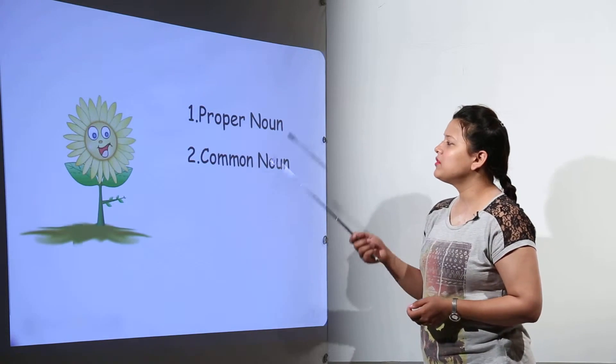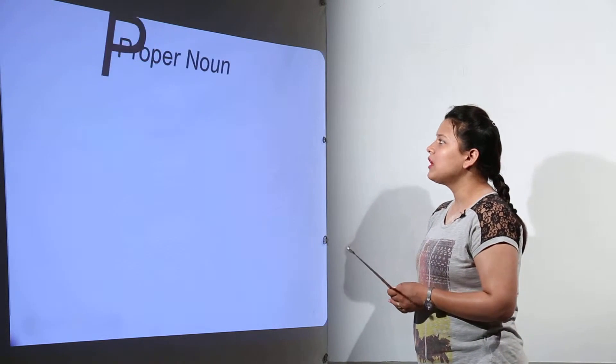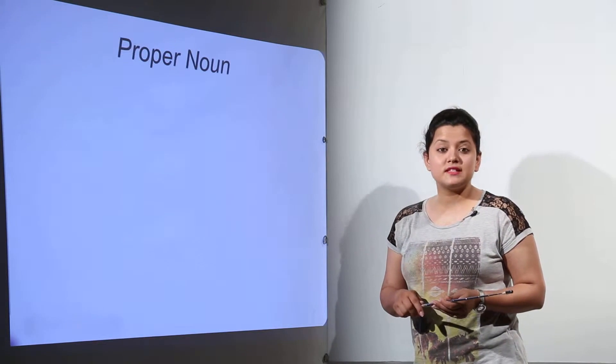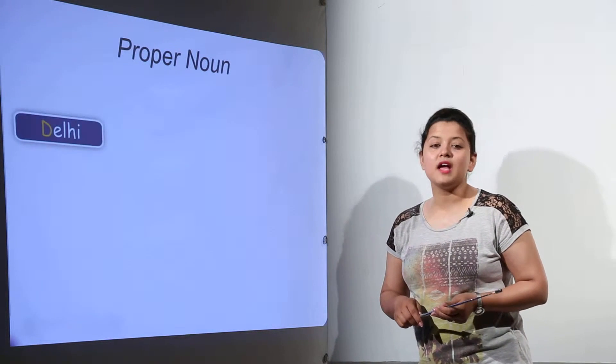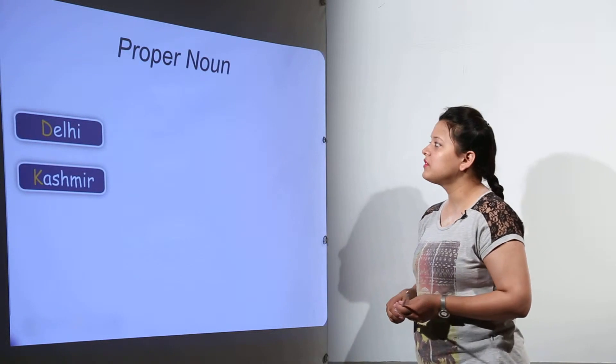It can be of different types. The proper noun, common noun, collective noun, and abstract noun. There are four types.